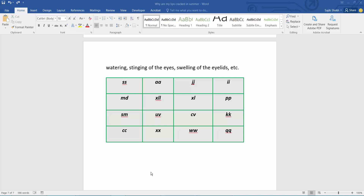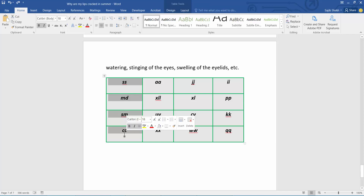Hello everyone, today I will show you how to split a column in Microsoft Word. This is my table; I will split this column — select this column.